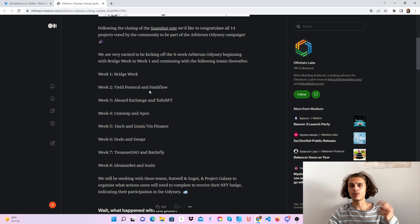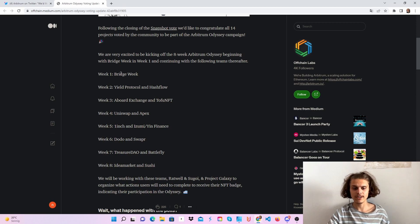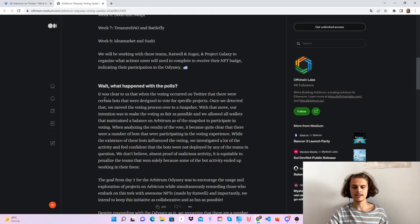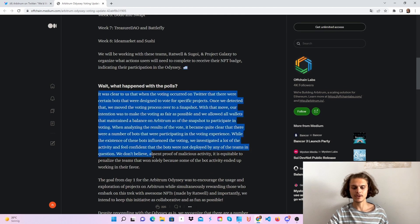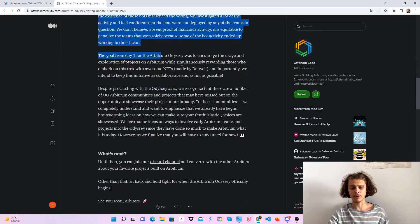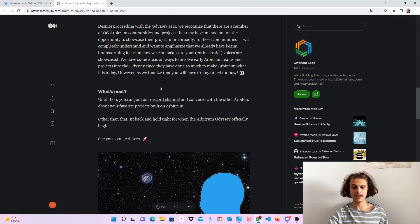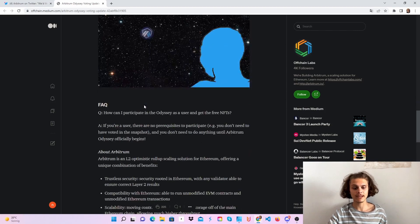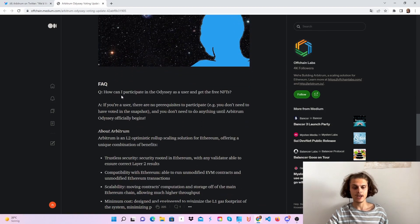Every week two protocols and I believe two NFTs. The first week will be the bridge week and here you can read a little bit about the polls. Just join the Discord channel for the fastest and best updates, I would say.